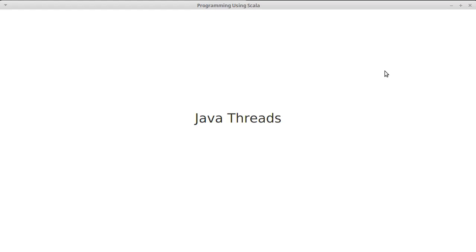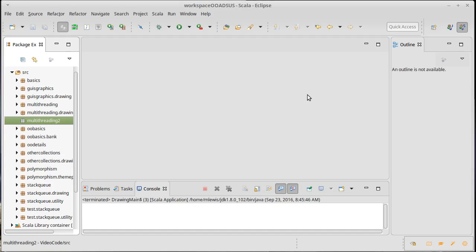So, in this video, we're going to start talking about Java threads. Now, the people who created Java actually showed great foresight when they put threads into the primary language inside of the standard libraries back in the mid-1990s. They realized that multithreading was going to be significant.